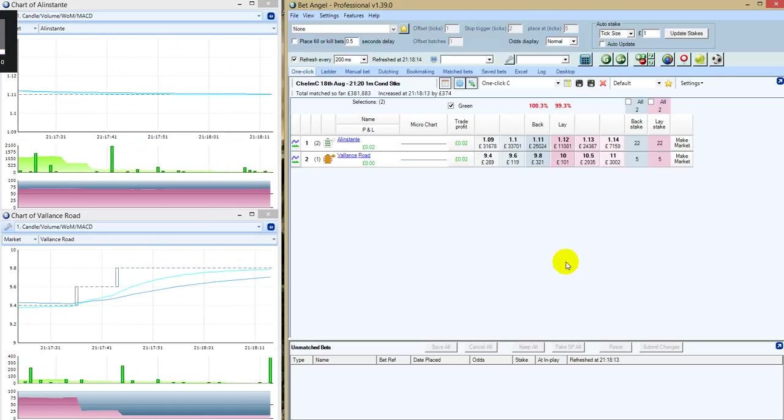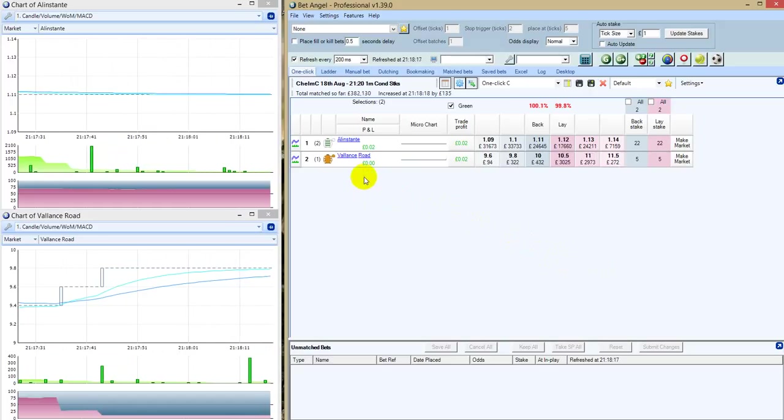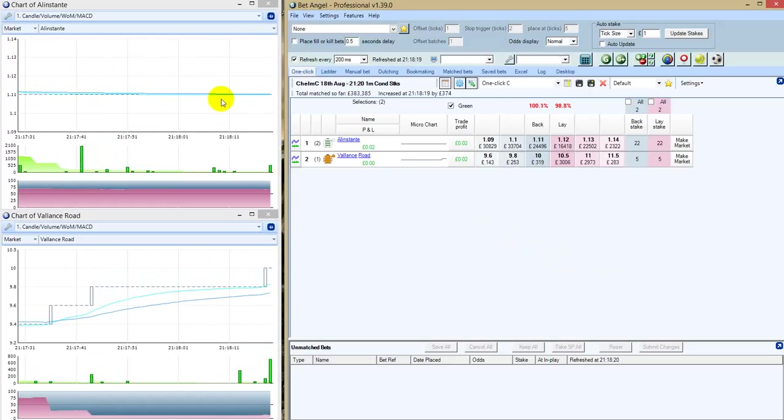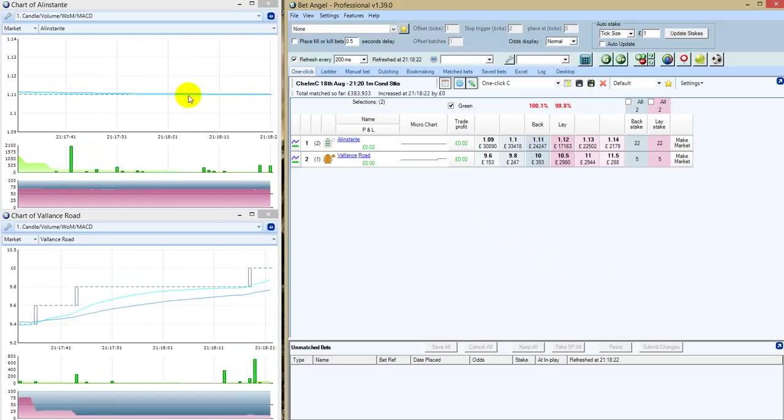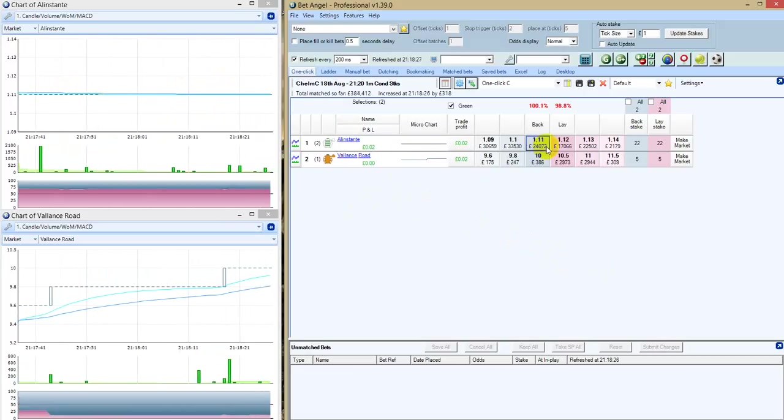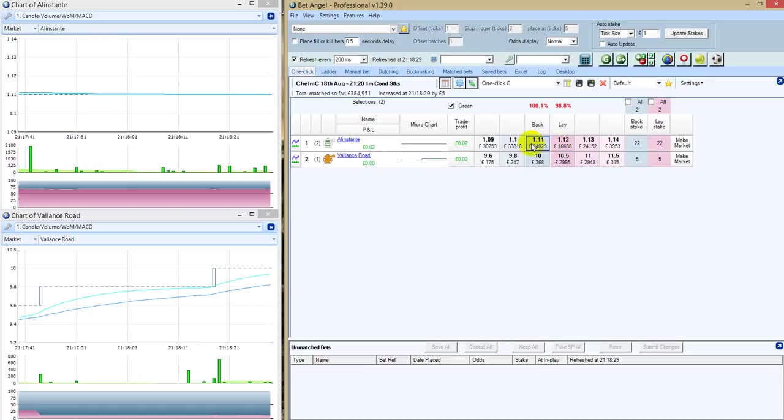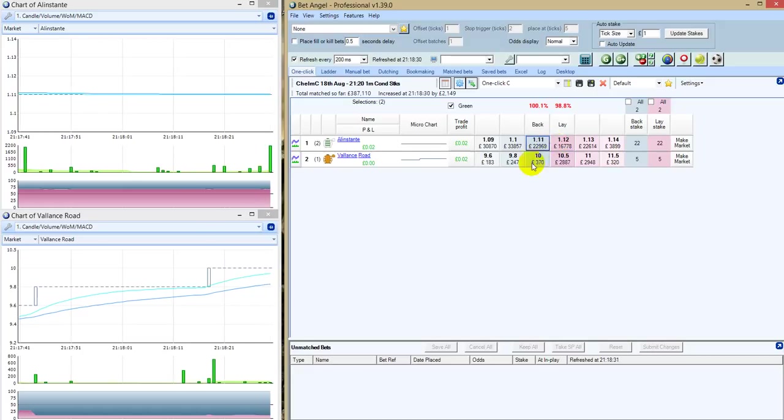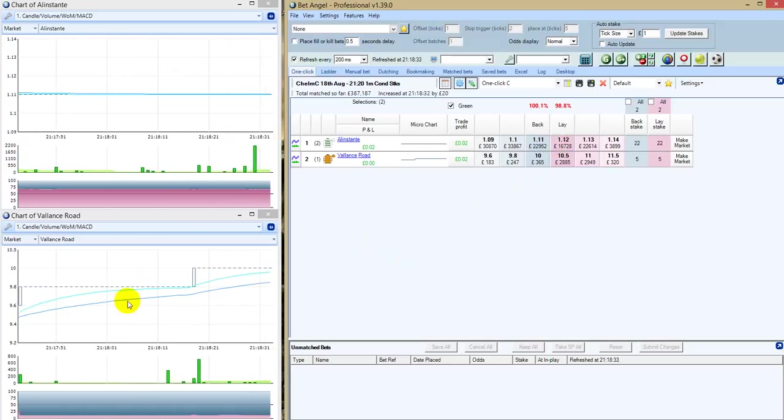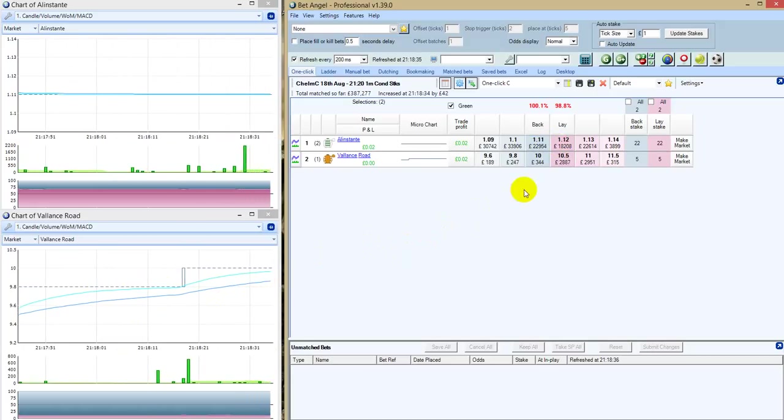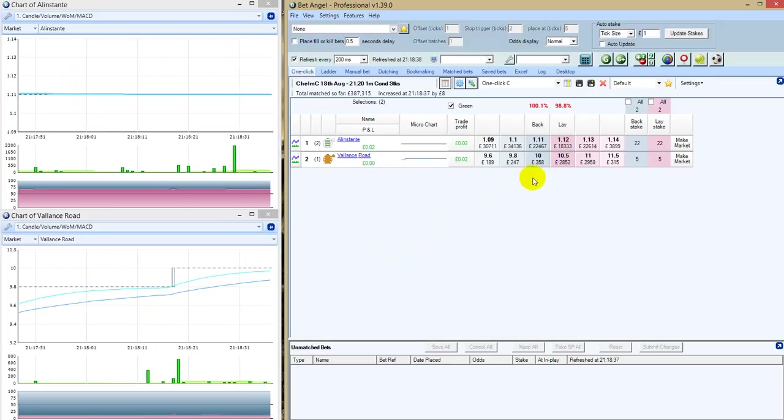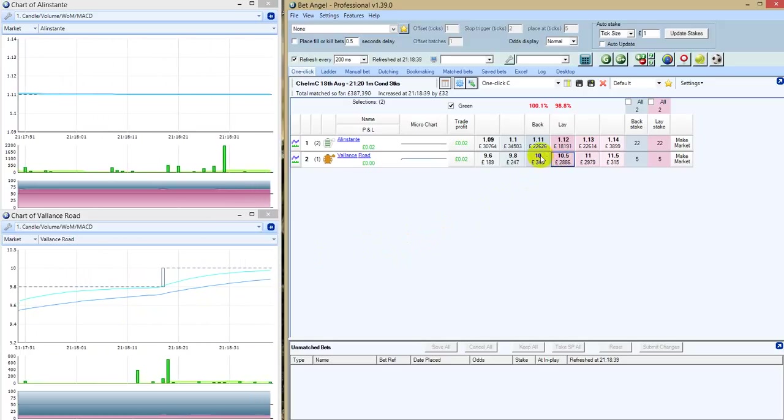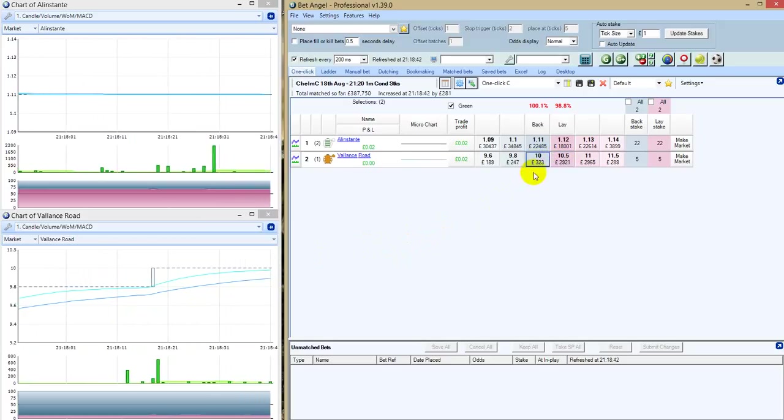So here we are with a couple of minutes to go. You can see here, I mean, no volatility on the favourite. I mean, look at the amount of money on both sides. It's just absolutely crazy. And this one here is Valence Road and obviously doesn't have a hope in hell's chance of winning the race. And it's bobbing around ten, ten and a half.